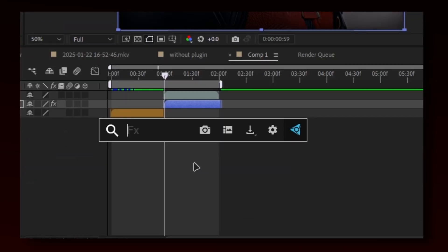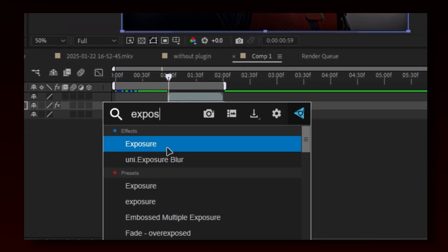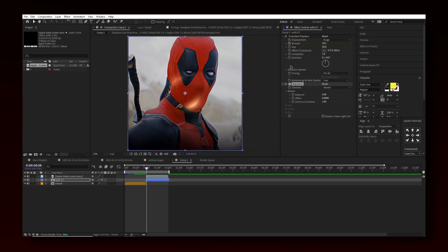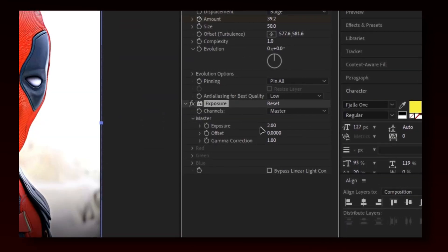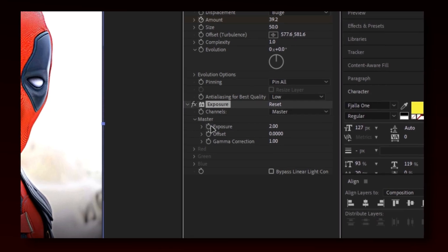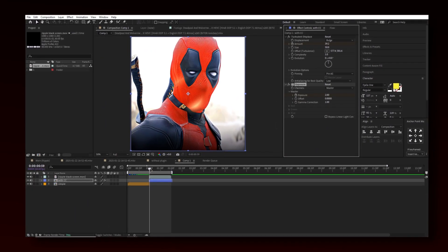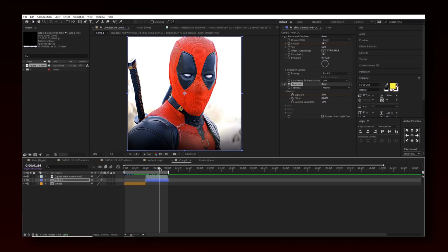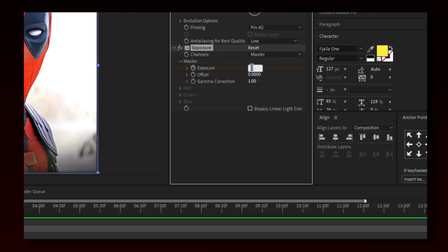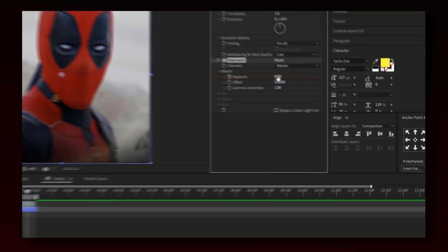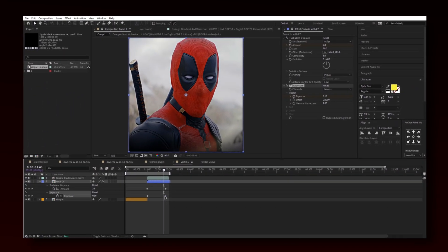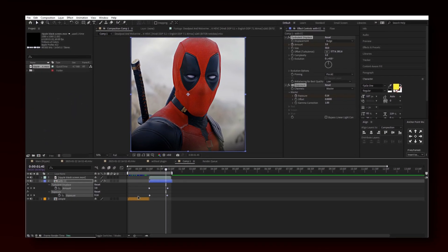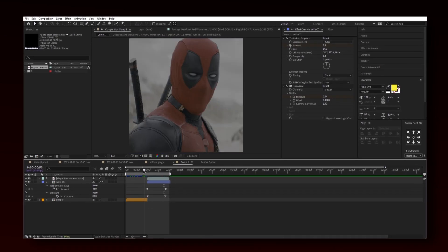Now I will add exposure effect. In starting it should be 2 and at the end it should be 0. Easy ease by F9 and you are done.